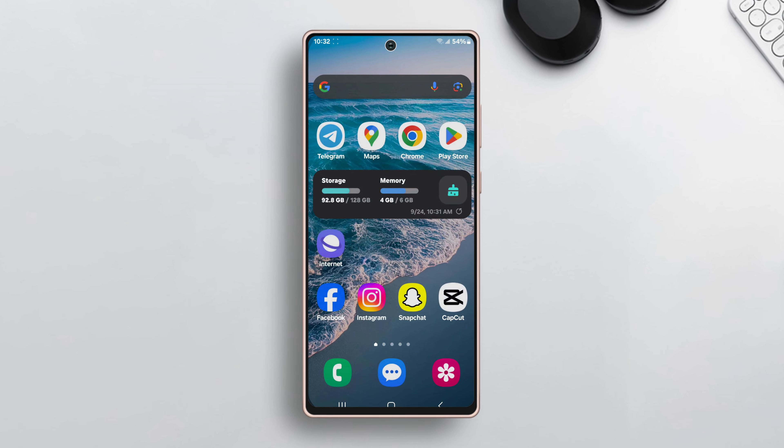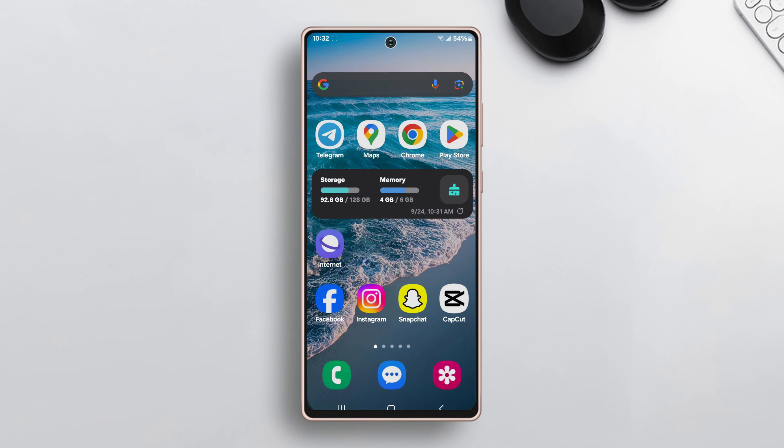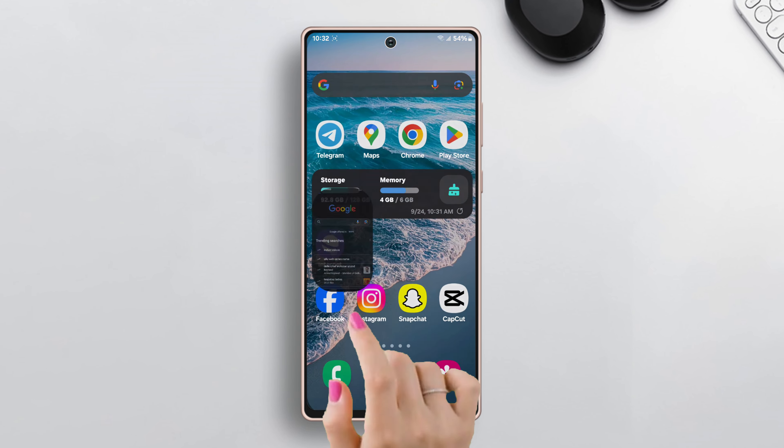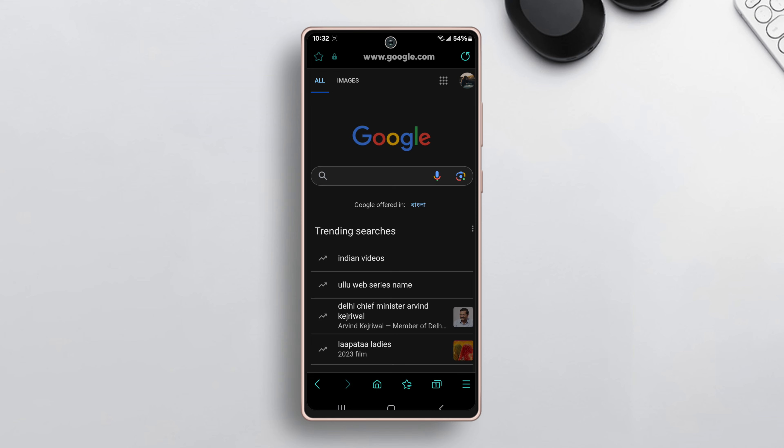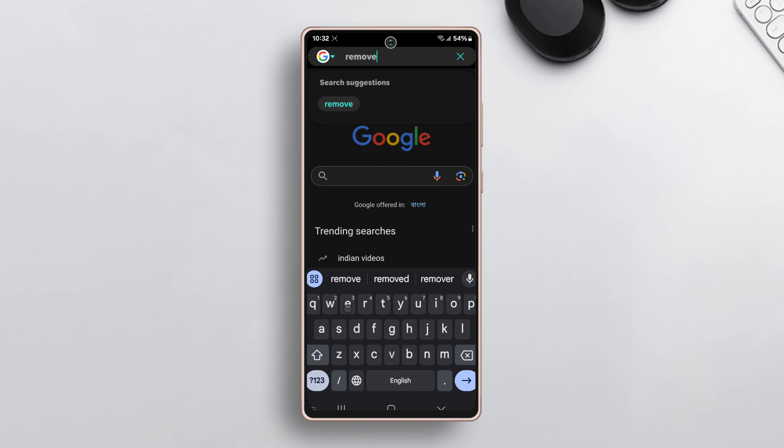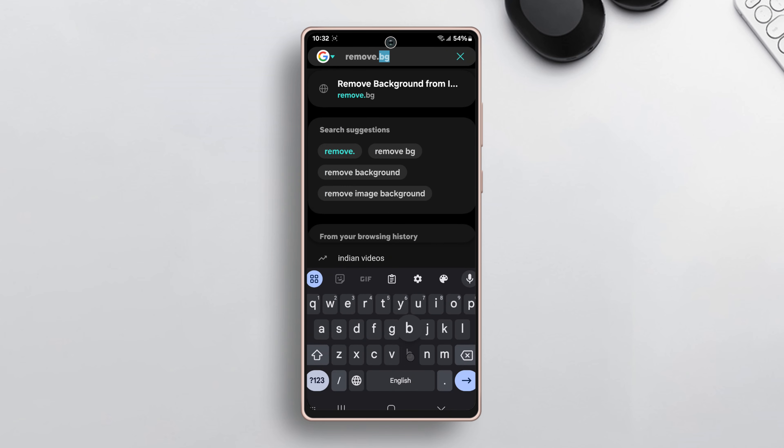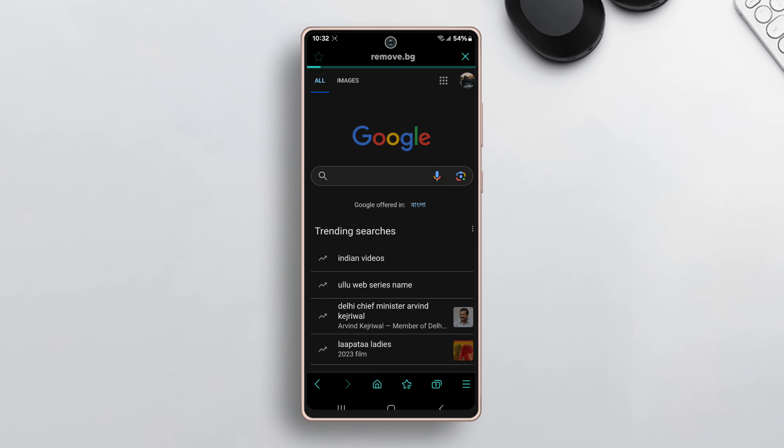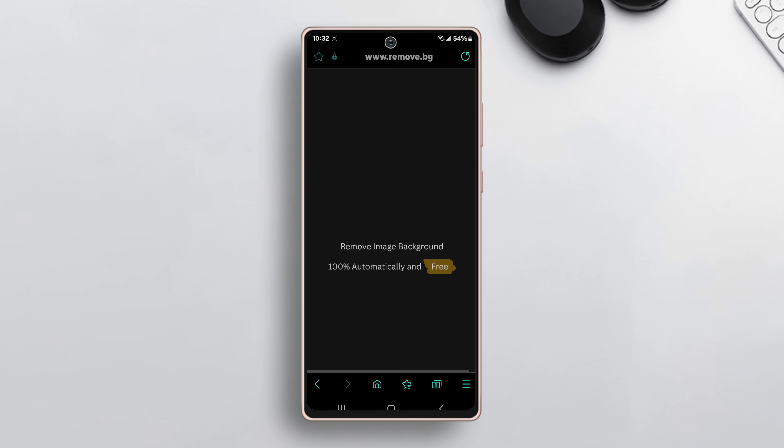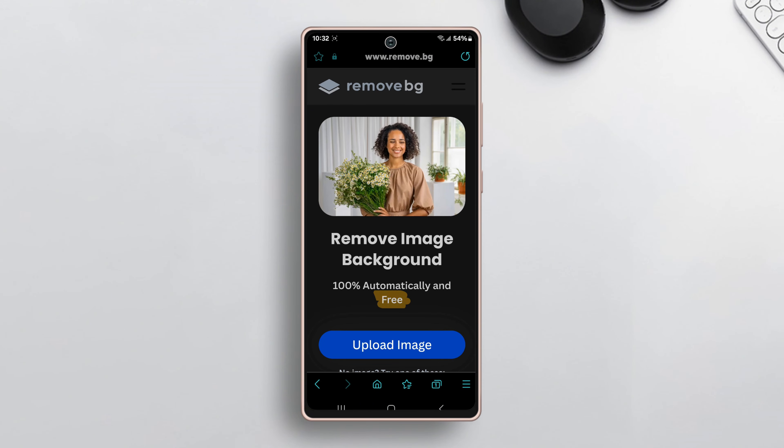Let's get into the details. Open a browser on your phone, write remove.bg on the search bar, and hit enter. It is a free online tool that allows users to edit and remove the background of an image.